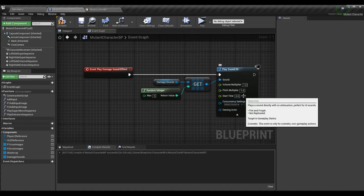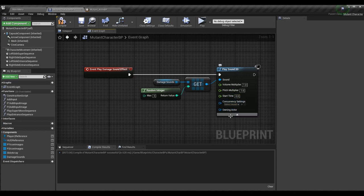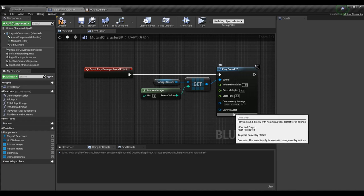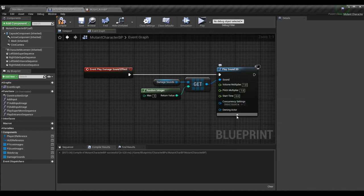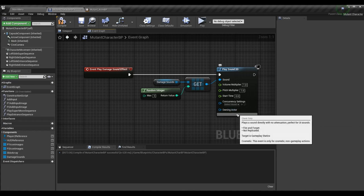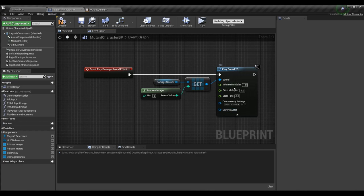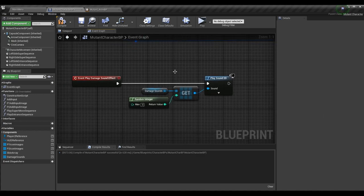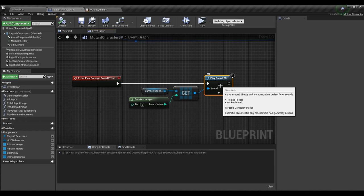That's how you get what you see above. You can change a bunch of settings with this — the volume, pitch, start time, concurrency settings, and the owning actor. I'd recommend if certain sounds are quieter than others, change the actual sound levels of that effect as opposed to playing with it in here, but there are times when you'd want to use these settings. Play Sound 2D means it will play and basically everyone will hear it — it's not going to be played at a certain location. We just want the sound to be played so everyone can hear it regardless of distance.